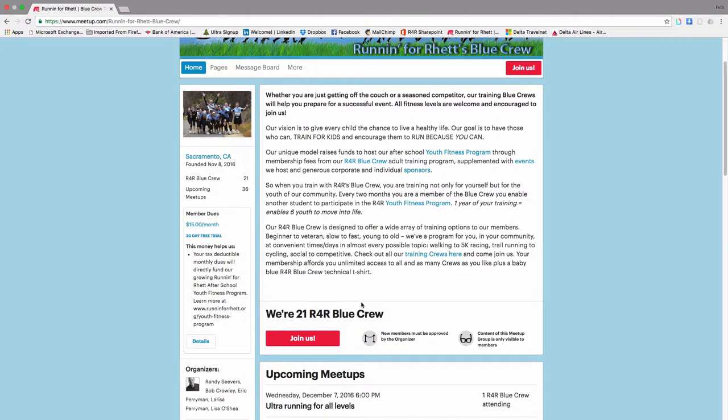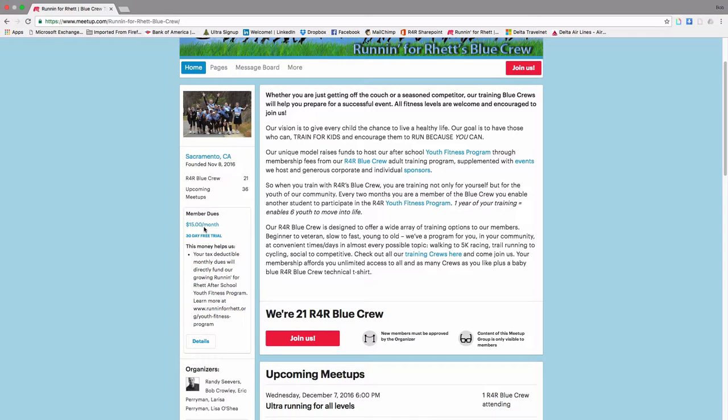It's worth taking a read here. The way this works is it's a 30-day free trial and then 15 months after that and you can join as many Run For Ret Blue Crew events as you want. We call them crews.